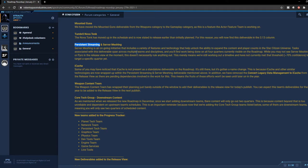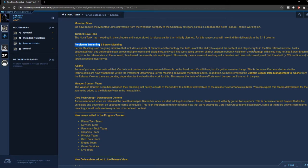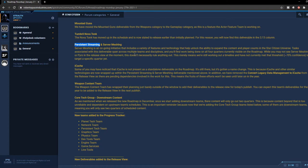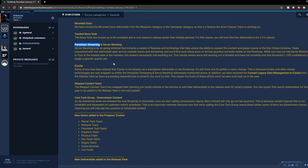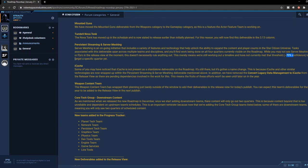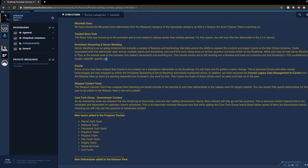So persistent streaming and server meshing - server meshing is an ongoing initiative that includes a variety of features and technologies that help unlock the ability to expand the content and player count in the Star Citizen universe. Tasks associated with the deliverables span across multiple teams and disciplines, and you will find work being done all over all four quarters currently visible in the roadmap. So it looks like they will be working through this throughout the year. But what they're ideally saying is even though we don't see it in the roadmap, it doesn't mean that they're not working on it. So until they reach the point where they're 70% confident, then they will be able to put it onto the roadmap for us to see whether it's going to make it to 3.15 or 3.16 or even earlier than that.